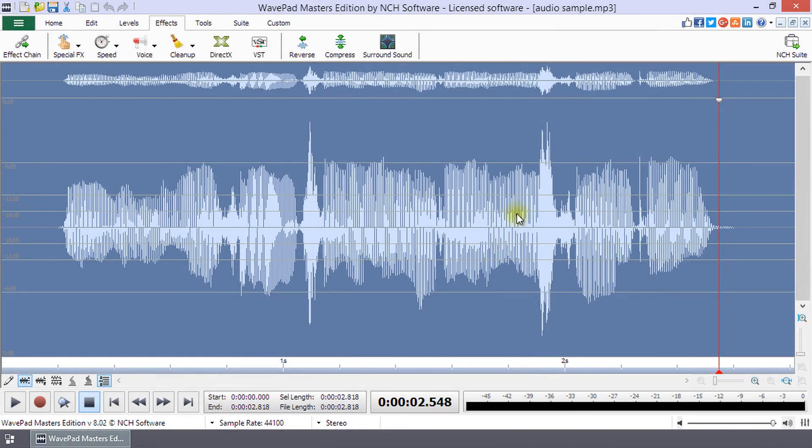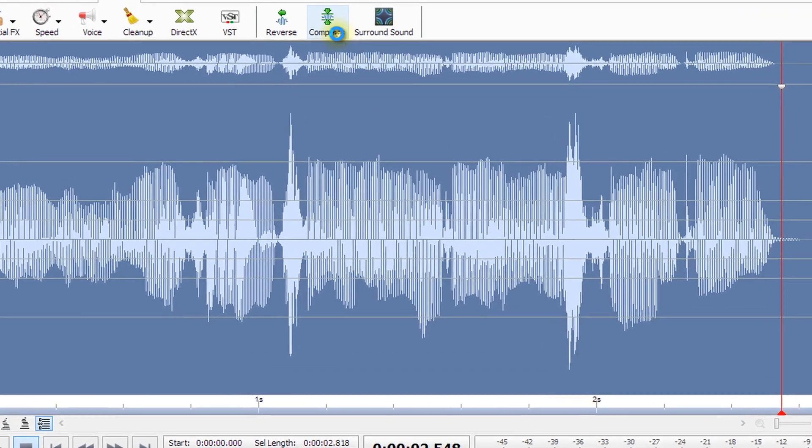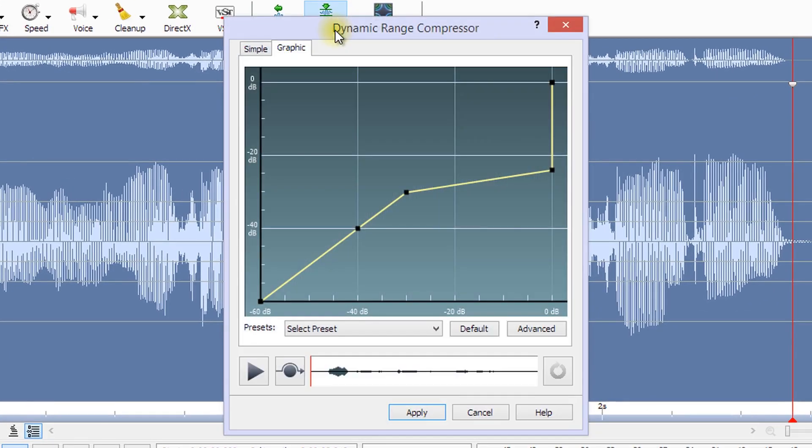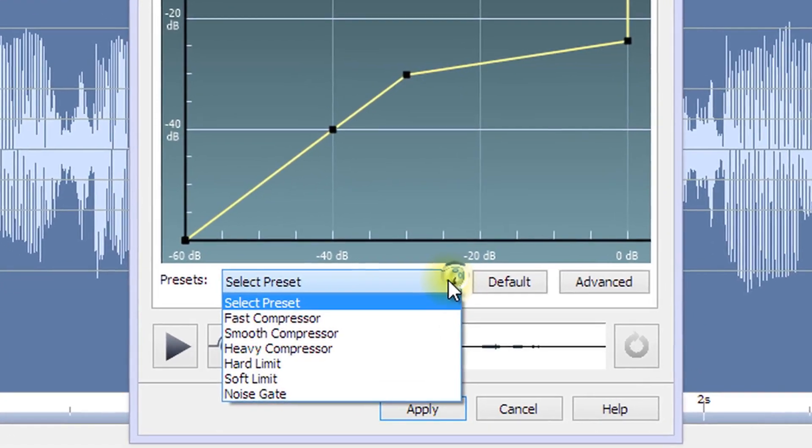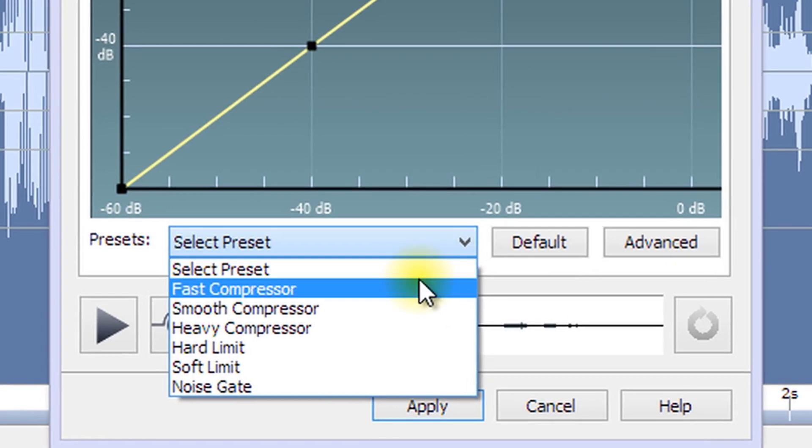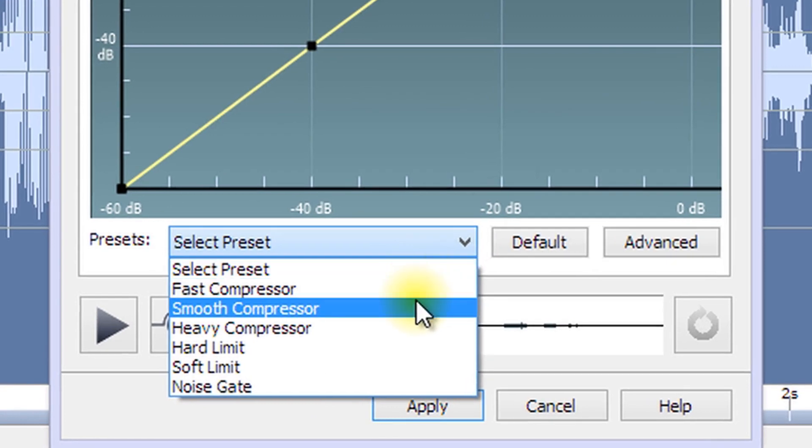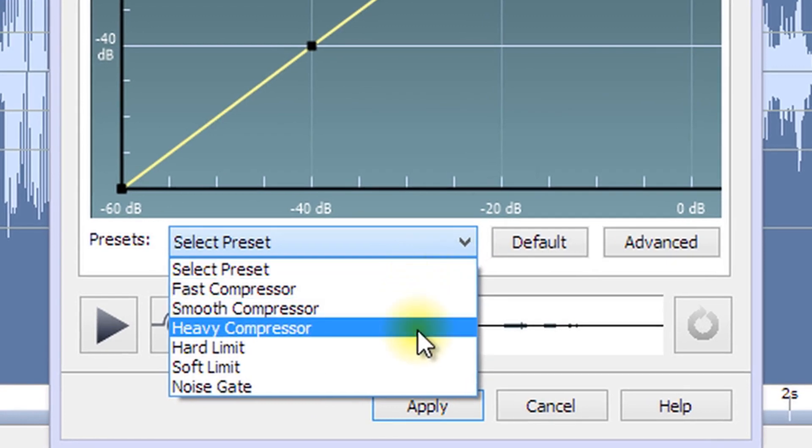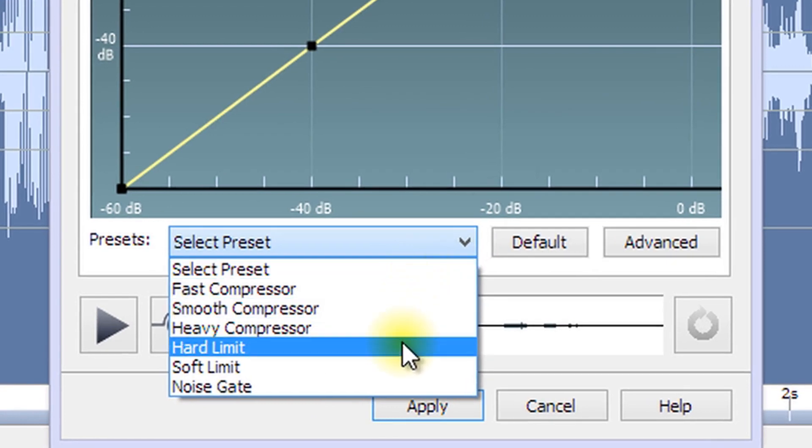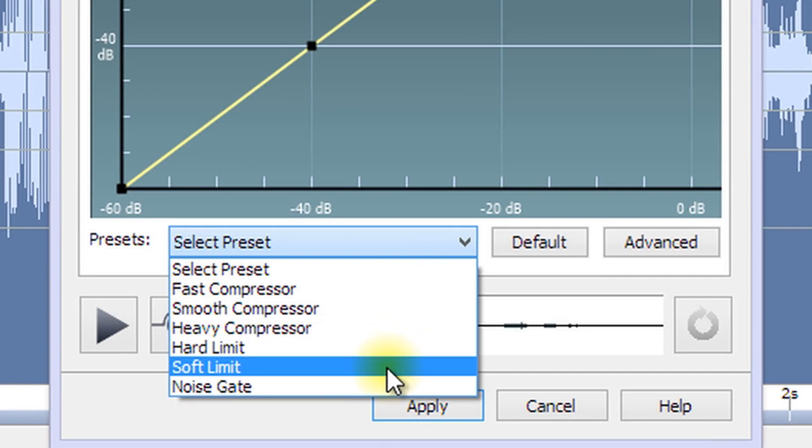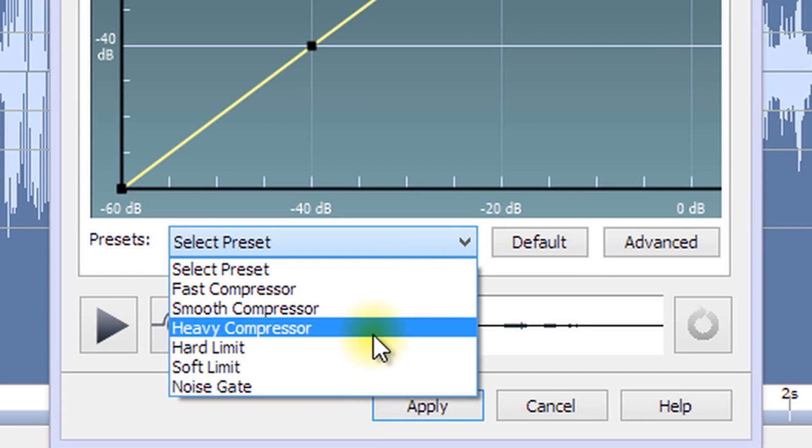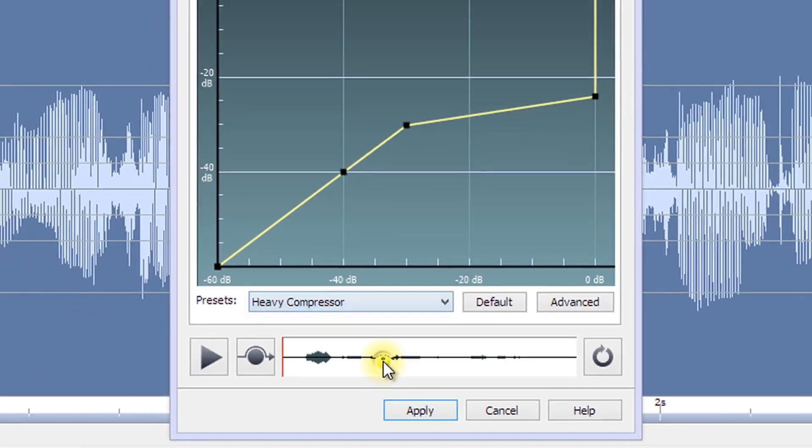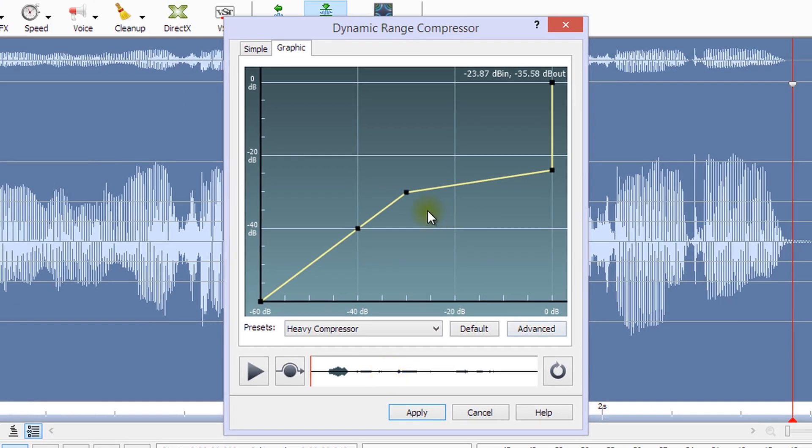Open the Dynamic Range Compressor by clicking the Compress button on the Levels or Effects tabs. Presets include Fast Compressor, Smooth Compressor, Heavy Compressor, Hard Limit, Soft Limit, and Noise Gate. When you select a preset, the graph will change to show the settings.